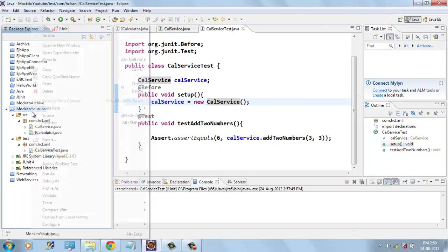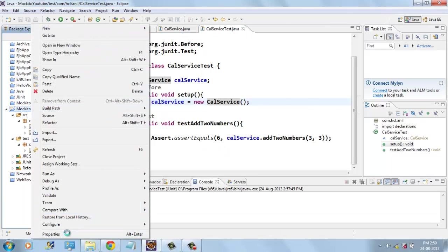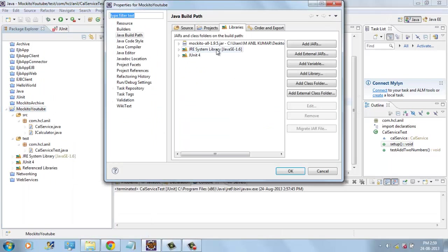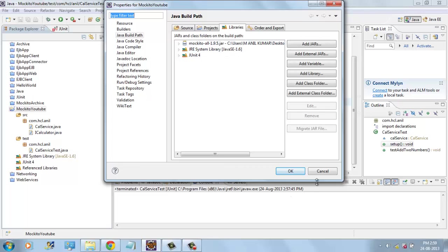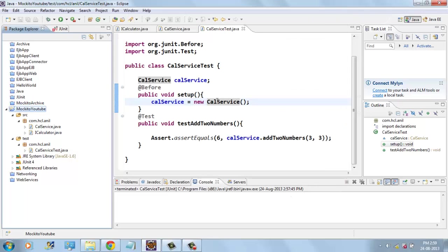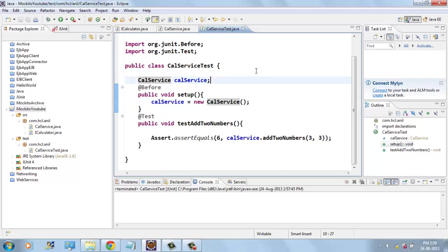For that we need to add Mockito.jar. I have already downloaded and added Mockito.jar in the classpath to create mock objects.